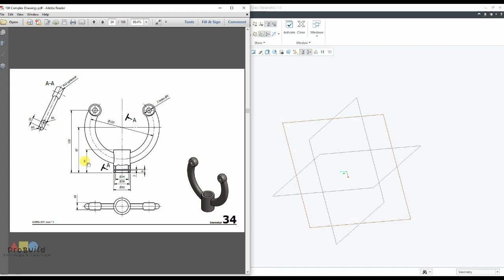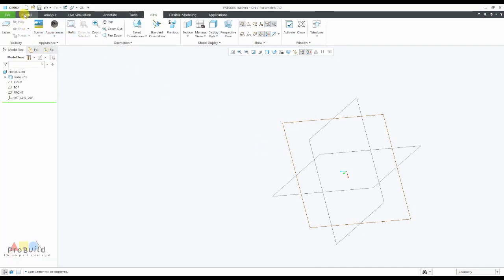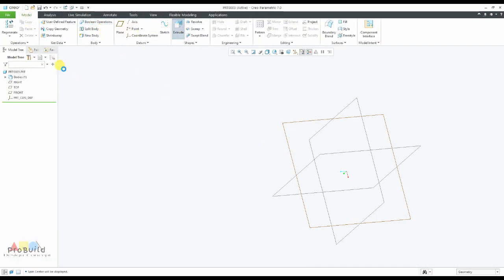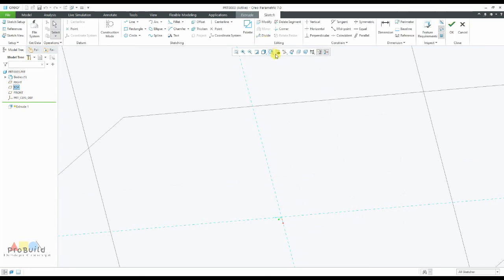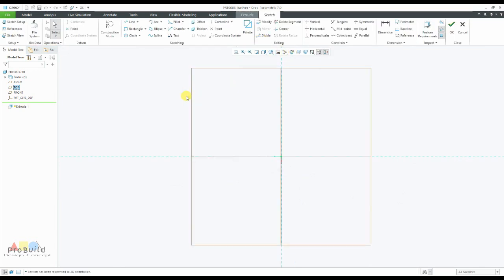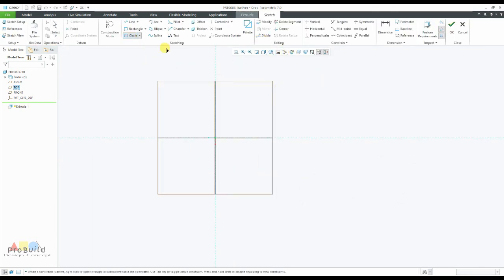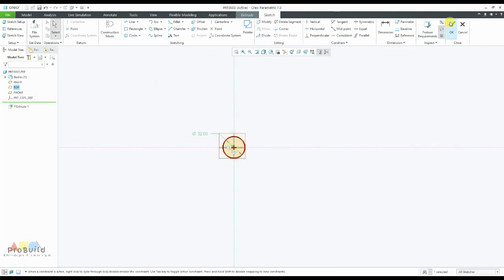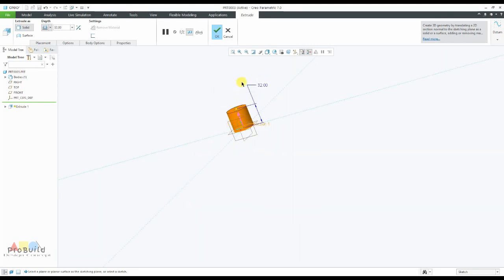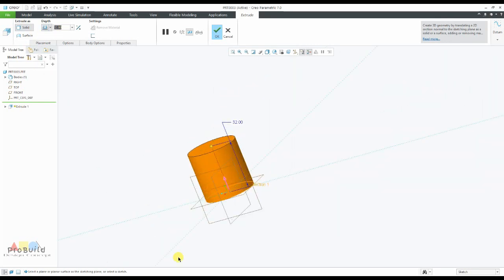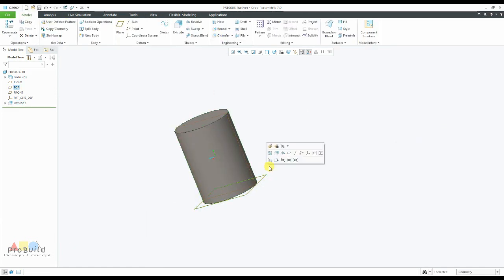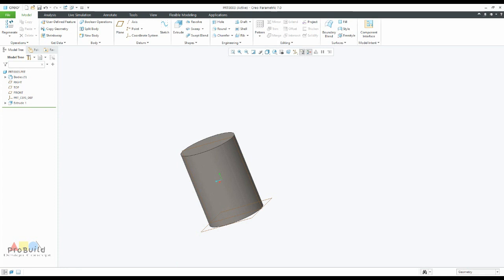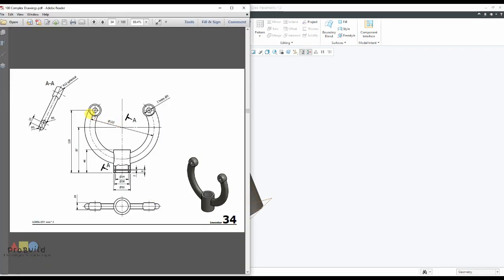The hollow cylinder diameter is 32 and its height is 44. I'm going to make it a model — go to Extrude and go to top view and just make it 2D. Now draw a circle of diameter 32 and I'm going to extrude it to 44.